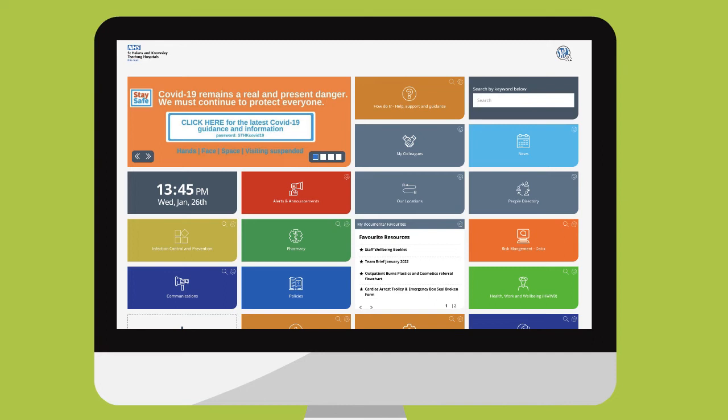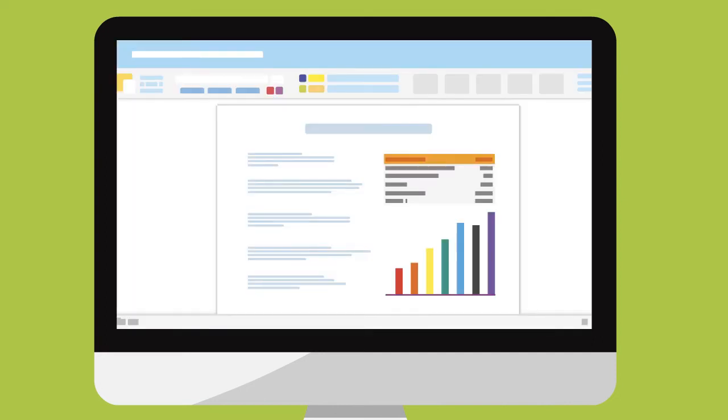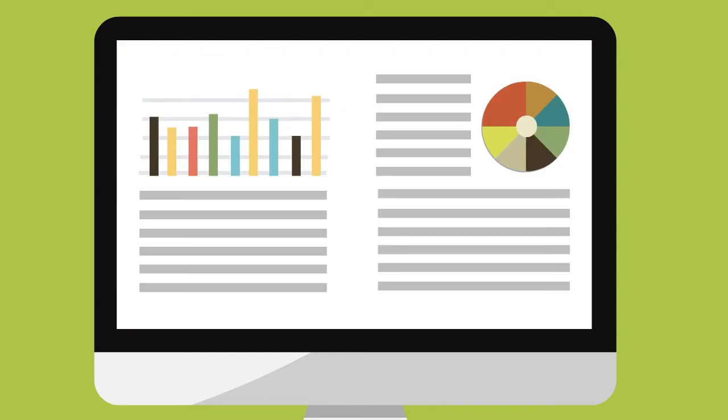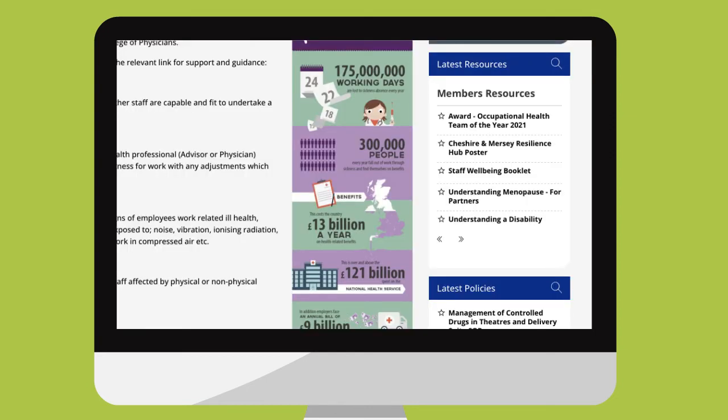As you're using the new intranet you will no doubt come across documents and policies that you will use a lot. You can now favorite these files making them faster and easier to access. Here's how.